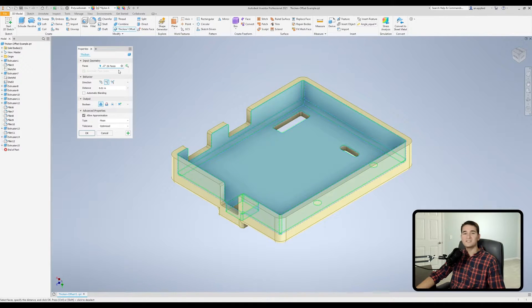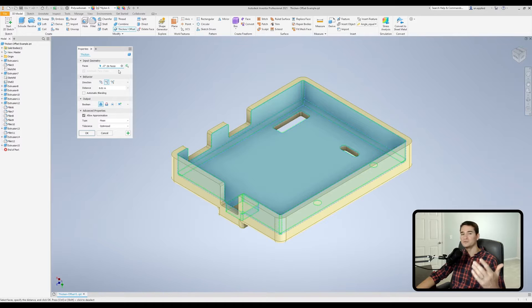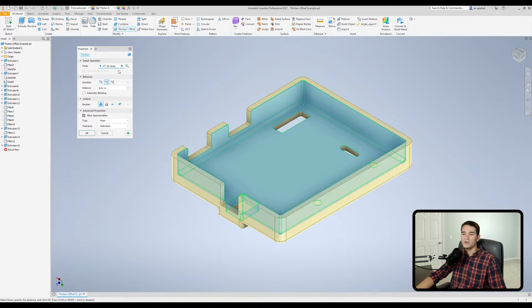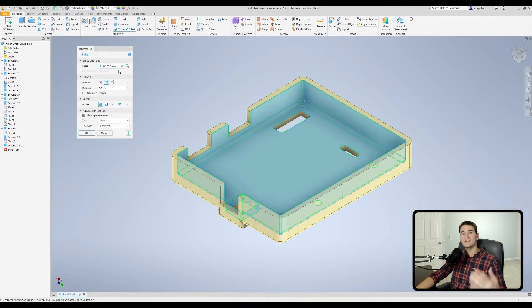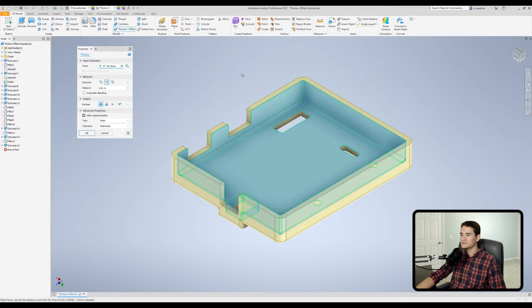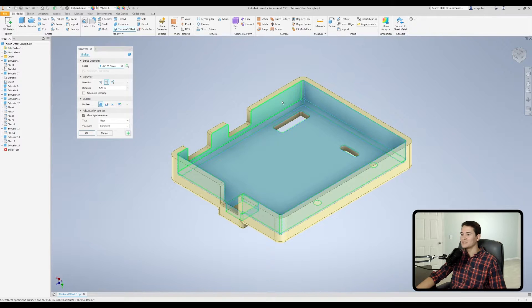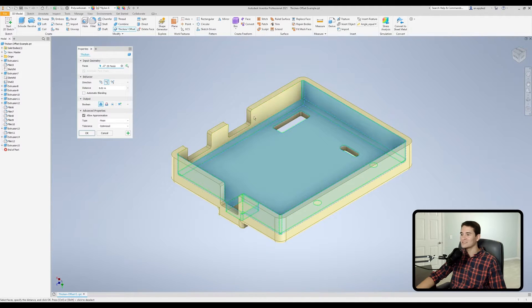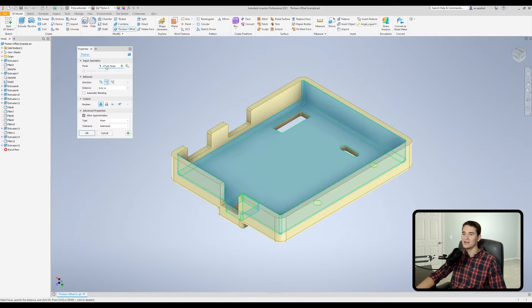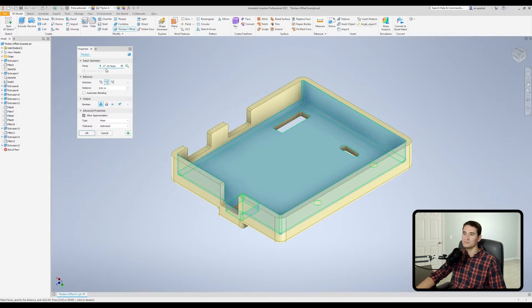On a side note, let's say for example, you accidentally selected a face that you don't want, all you have to do to deselect it rather than exiting out of the tool and doing everything all over again, all you have to do is hold the shift key, hover over the face of interest that you want to deselect, and then just left click and you'll see that it deselects that but maintains everything there. And you see now I have 25 faces rather than 26 in my face selection box.